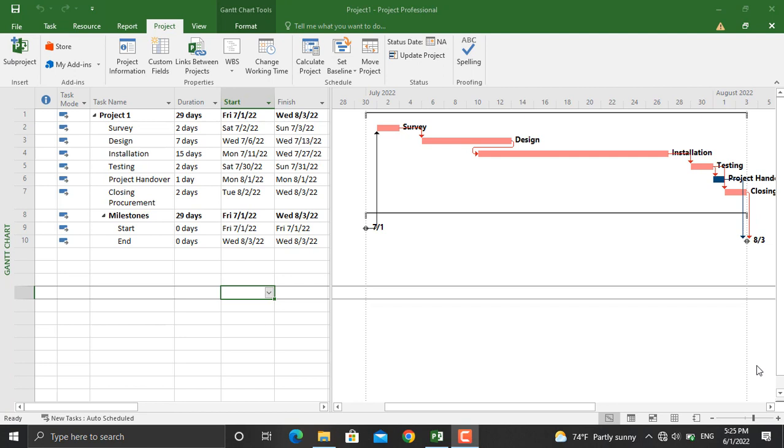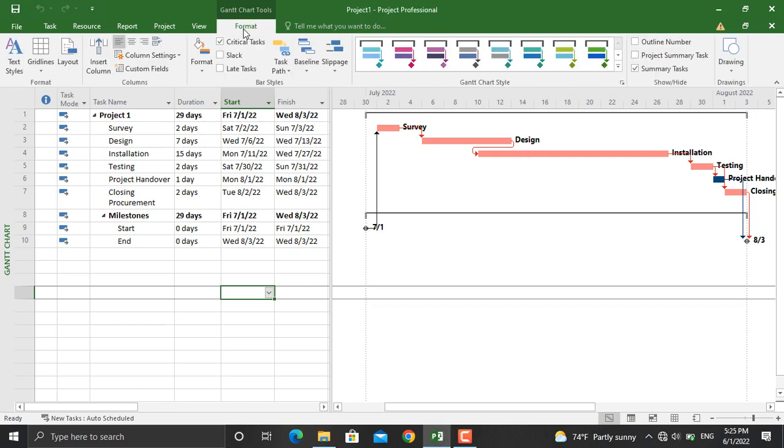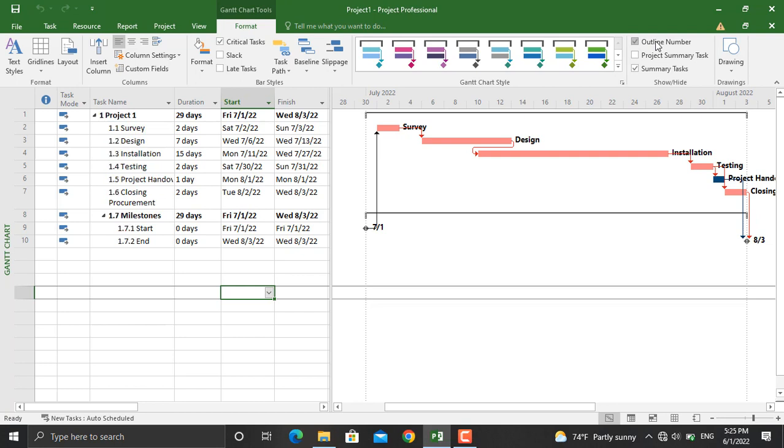Before we set a baseline for our project schedule, we will assign a WBS code. Even if you don't have a WBS code, you can go to Format and from there you can click on Outline Number. As you can see, for different activities at different hierarchical levels of the WBS, their codes will be assigned.